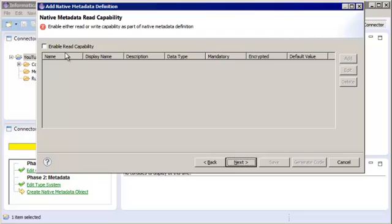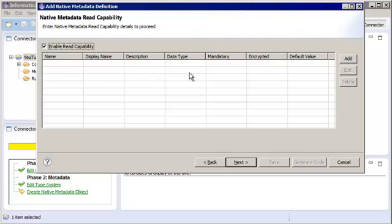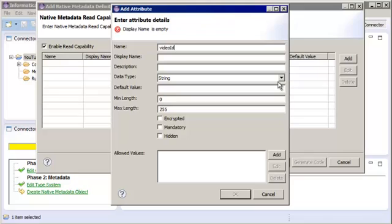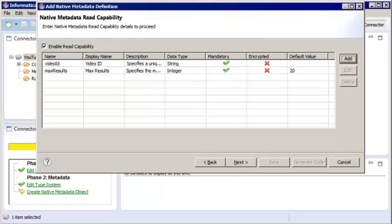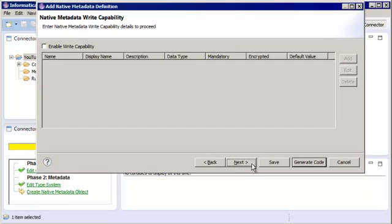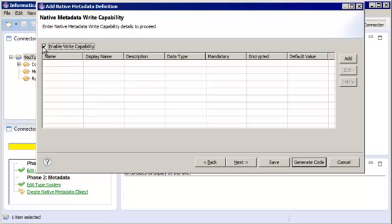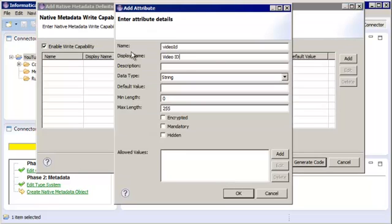On this page, we configure the read capability. Click Enable Read Capability, then click Add to add the video ID and max results attributes. Once we are done entering attributes, we can click Next. On this page, we configure the write capability. Click Enable Write Capability, then click Add to enter the video ID attribute details. Click OK after entering the details, and then click Next.